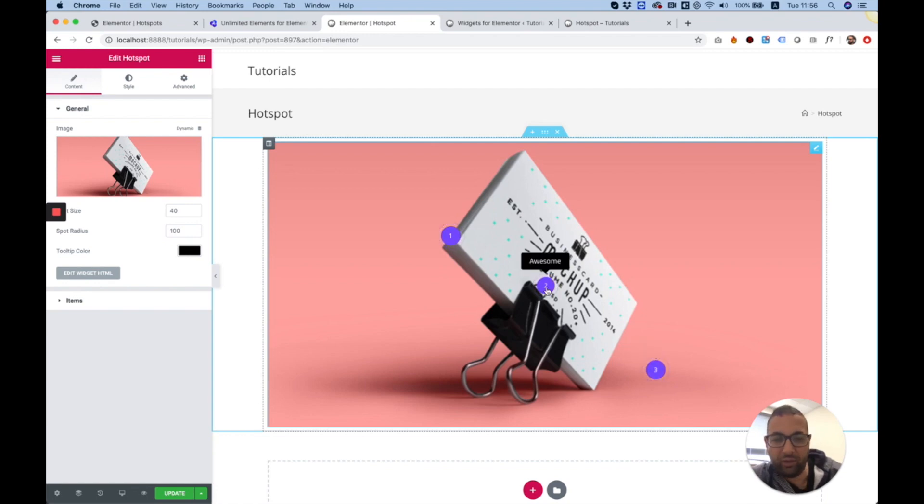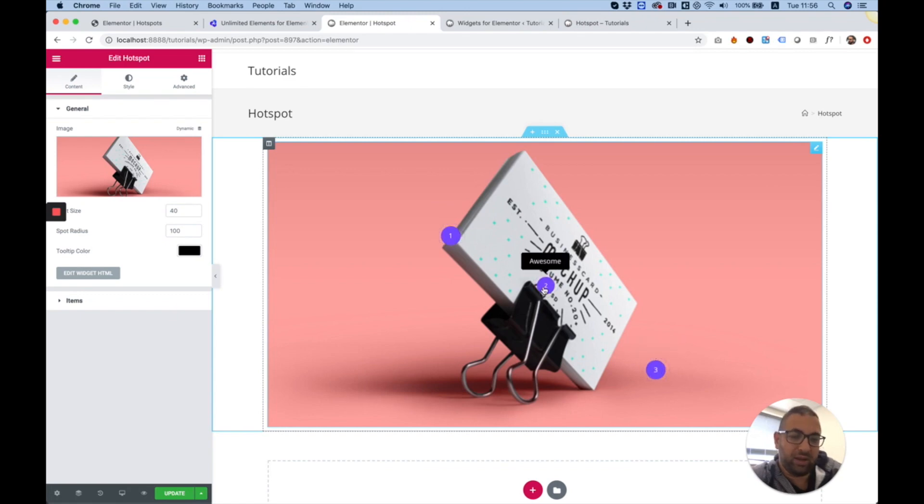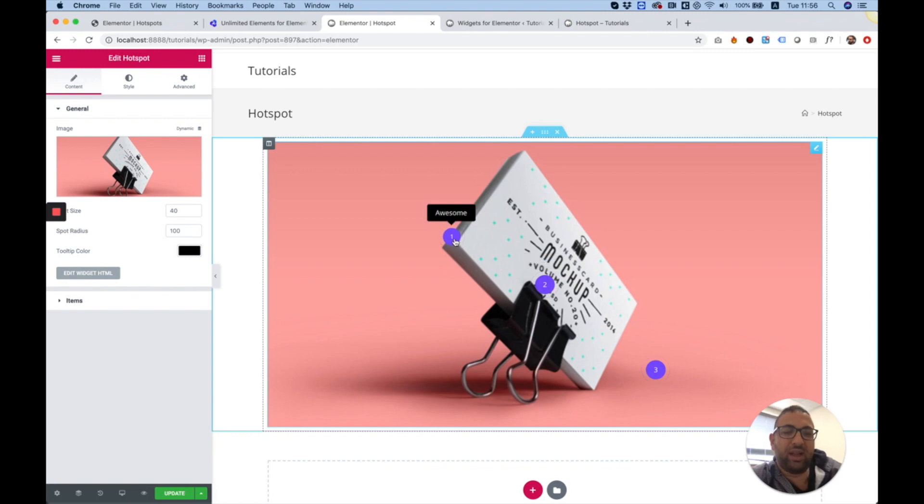When you hover over these dots, you get a tooltip which gives you more information about that exact hotspot. It's like a map that you locate dots on.